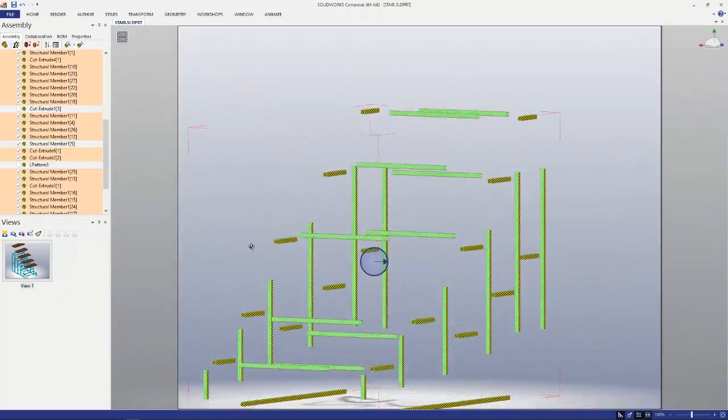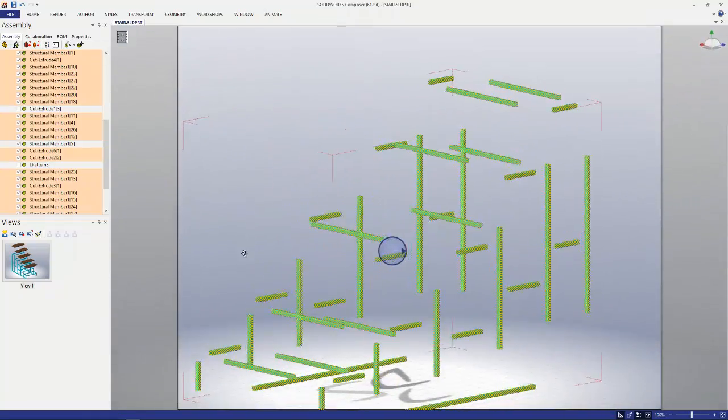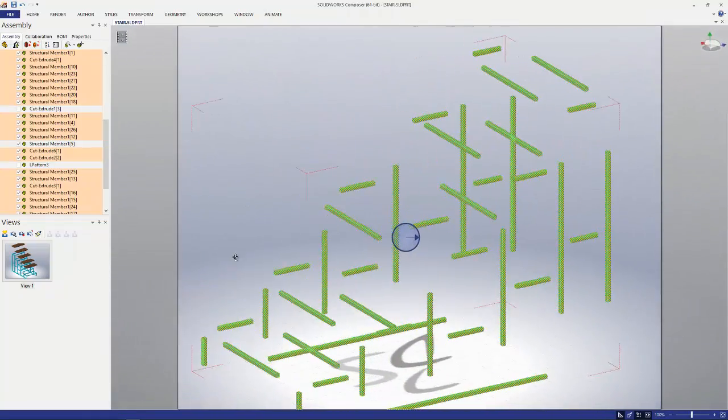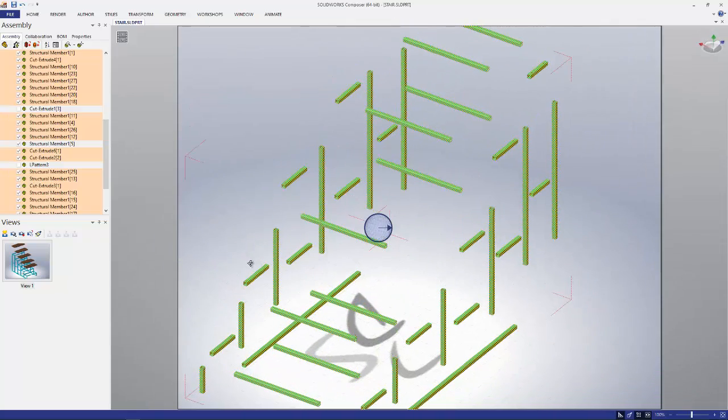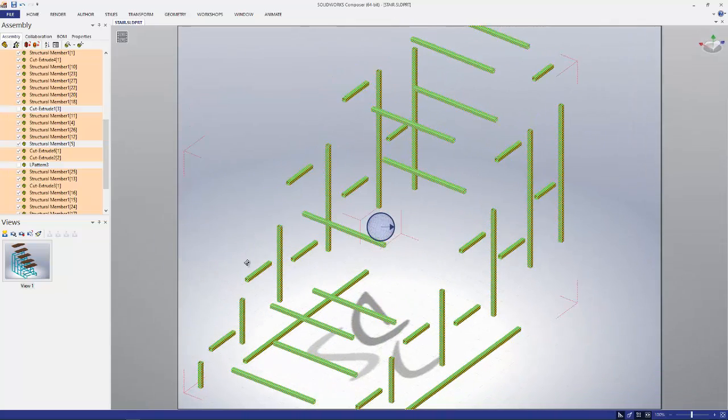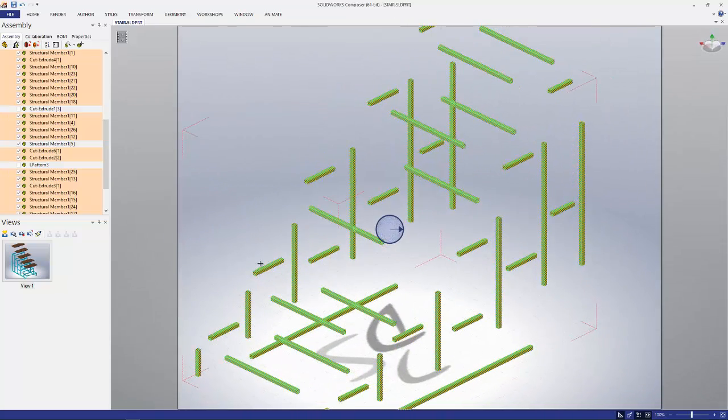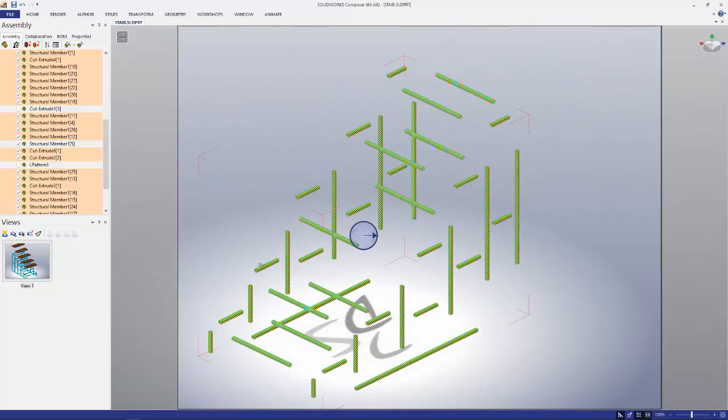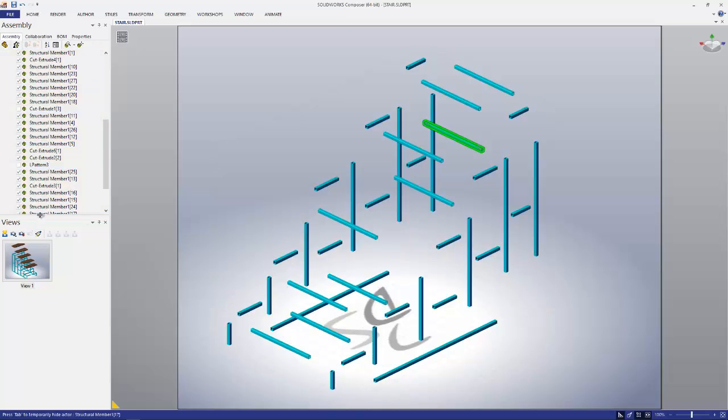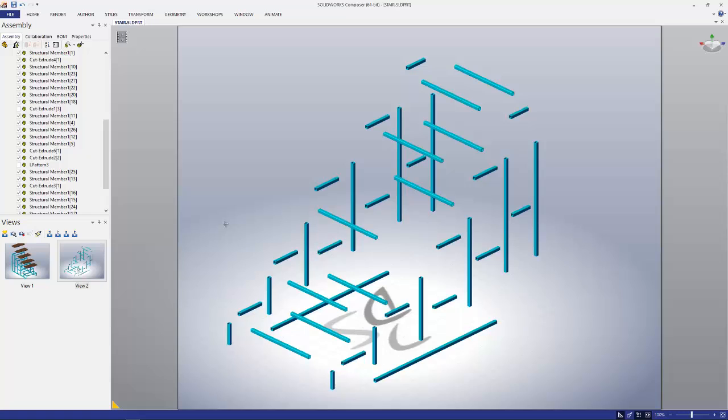Nice and neat, everything's apart, we're in good shape. So that's fine if you're only dealing with a part that is a weldment. Now let's go look and see what happens when you have an assembly that has weldments in it. Let's go ahead and check that out.